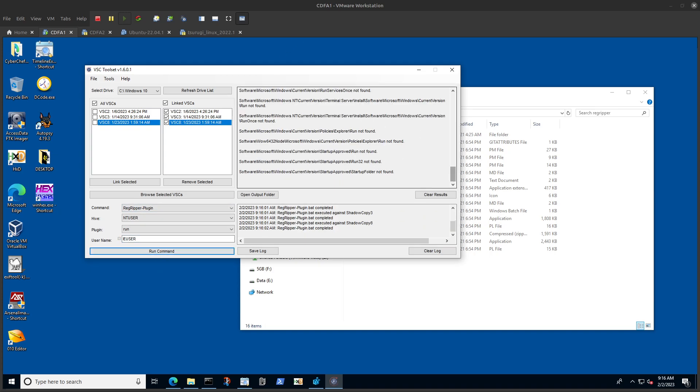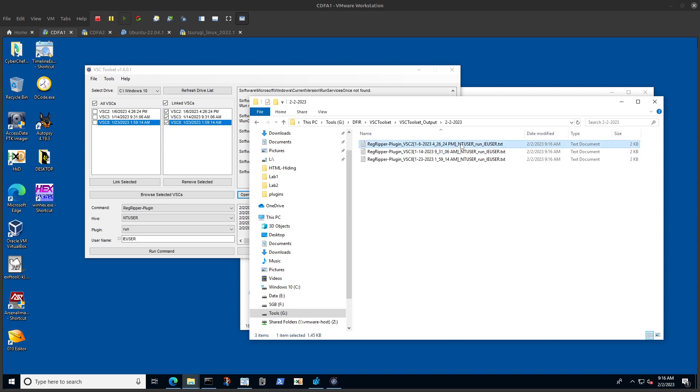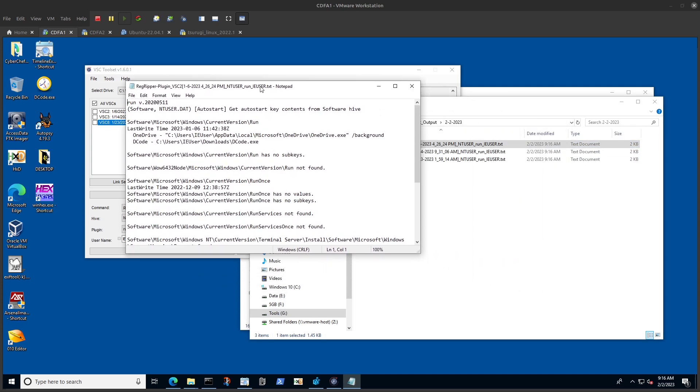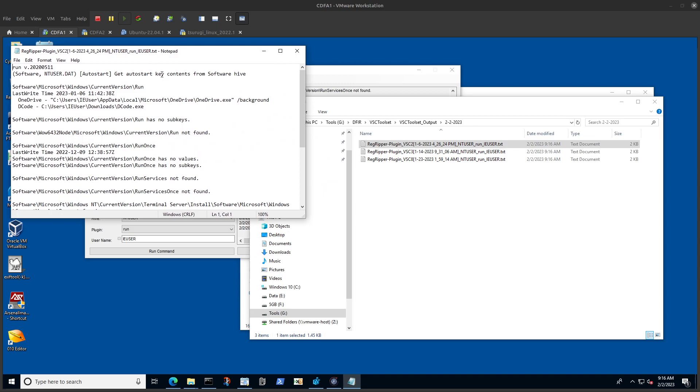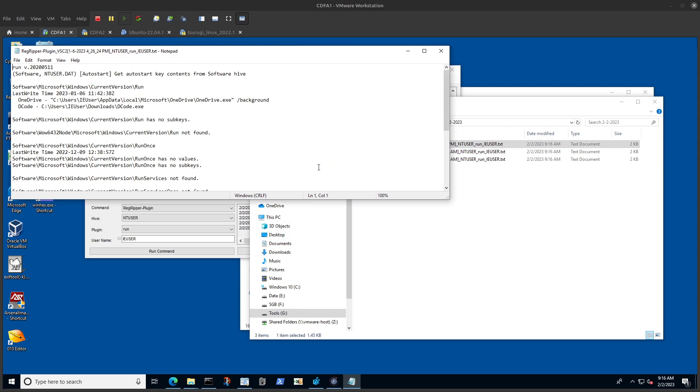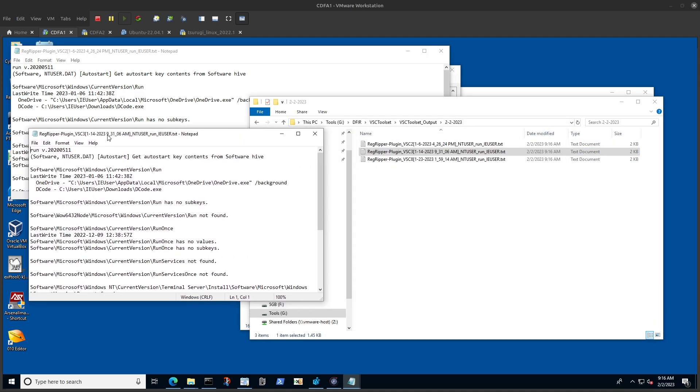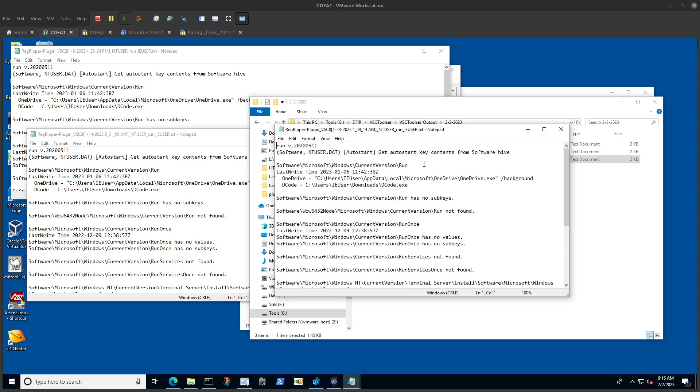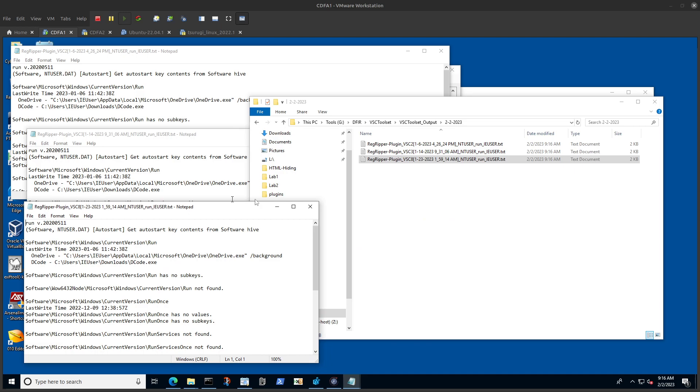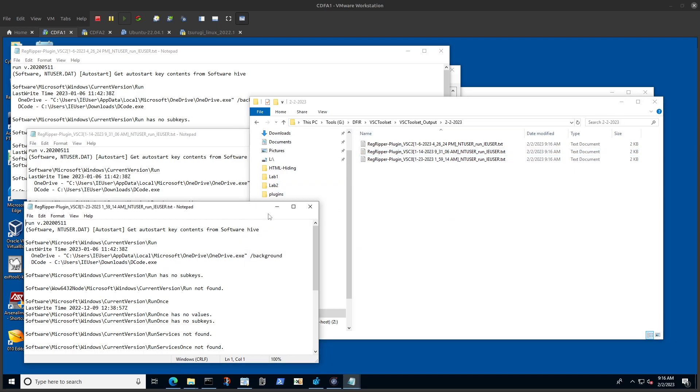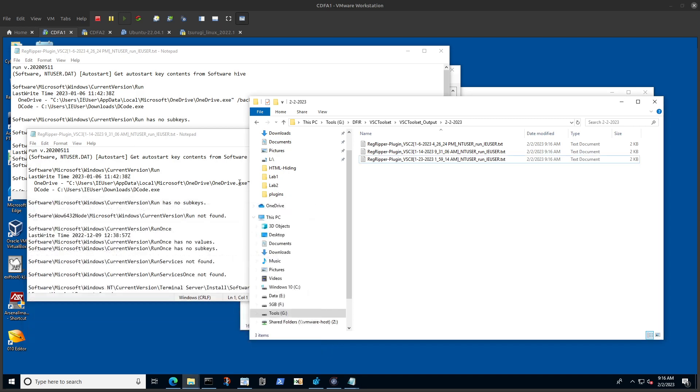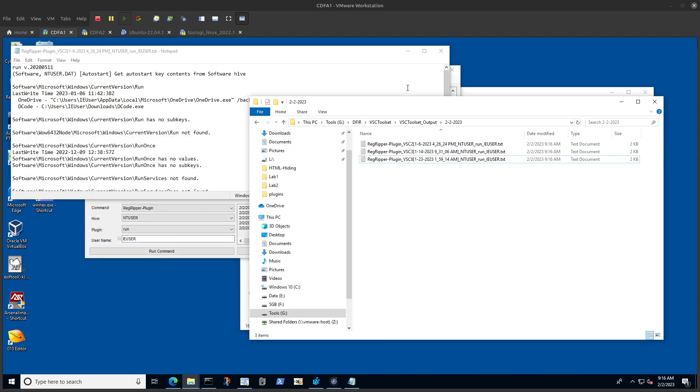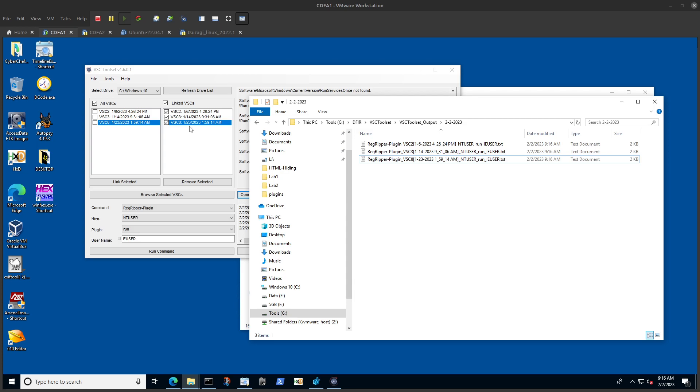The results are stored in a directory. If we go there, we can see the results of each one of these from each volume shadow copy. This is just an example to show you how in one single command we parsed three ntuser.dat's which are found in different volume shadow copies.